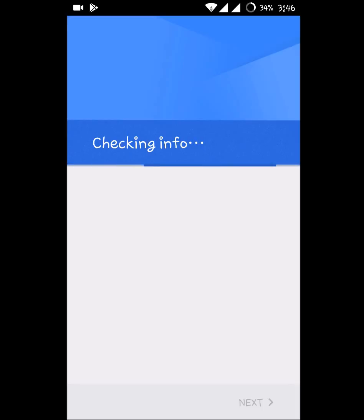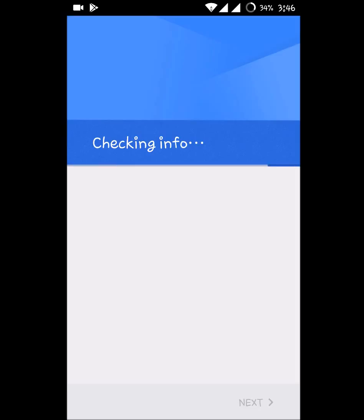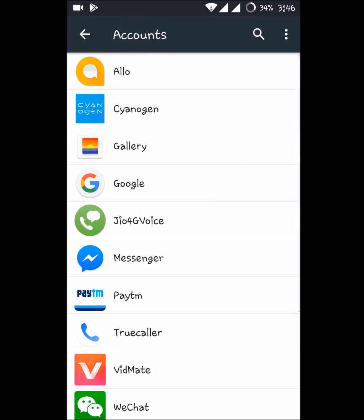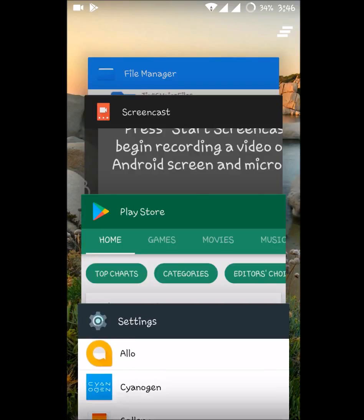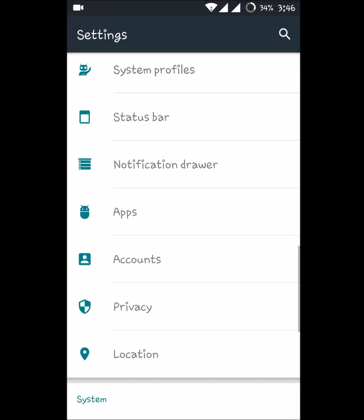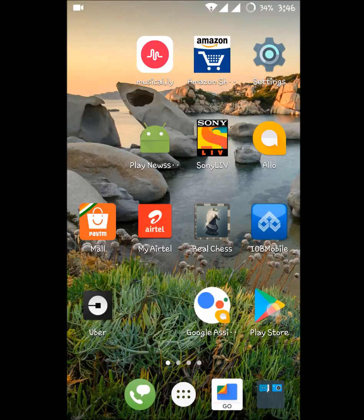Once you add this successfully, you can view this particular account or the Gmail ID on the Play Store app. This is how simply you can change and remove accounts in the Play Store. I'm opening my Play Store.